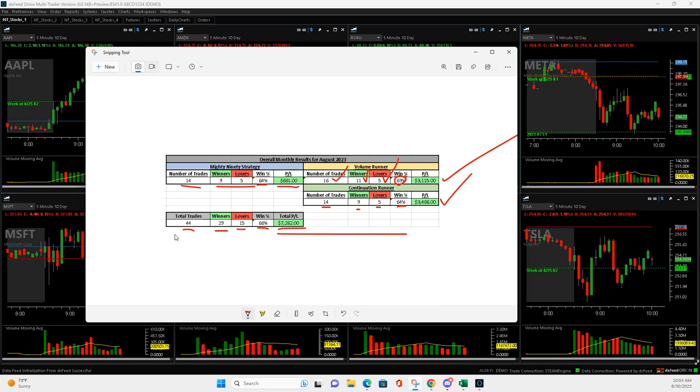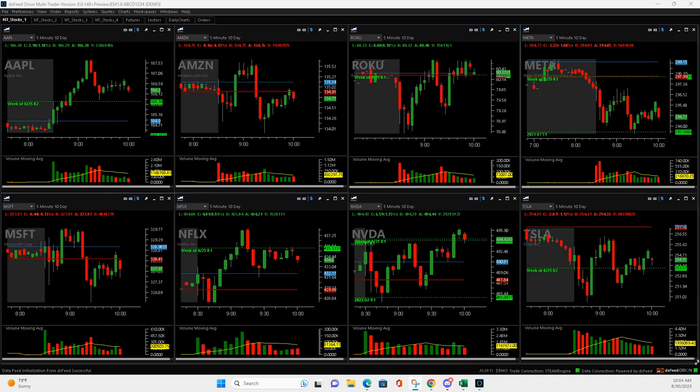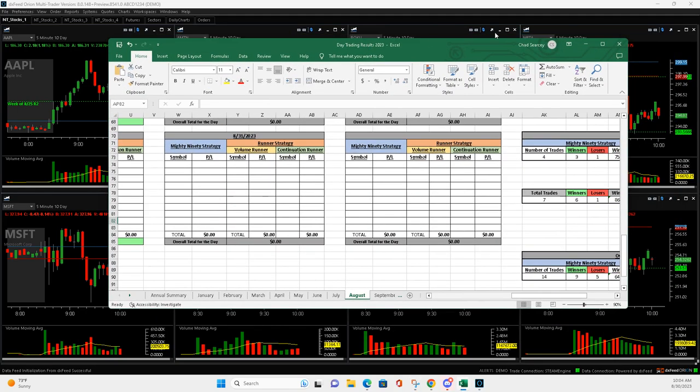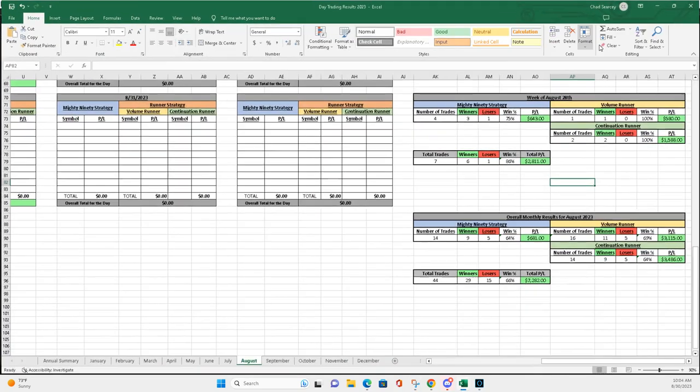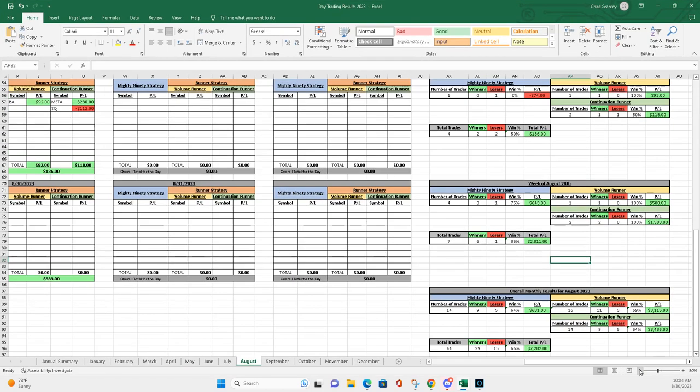Like I said, $7,282. So, let me pull this over here. You can kind of show you. Let's take a look. So, here I have it broken down, you know, by every day.